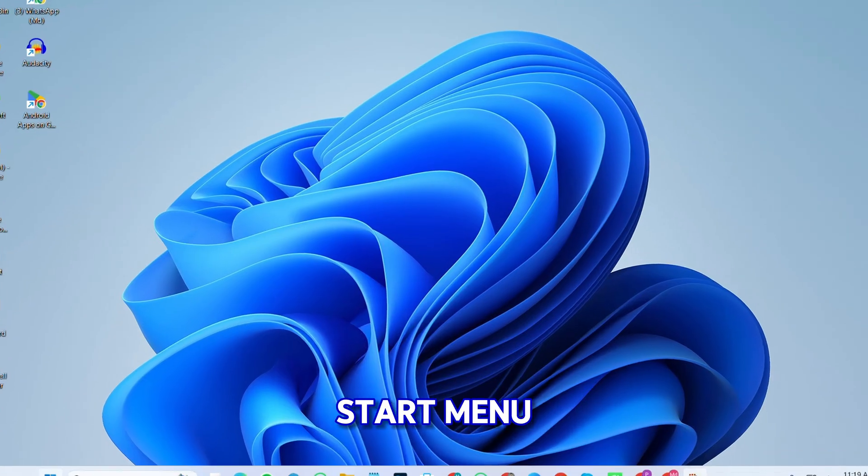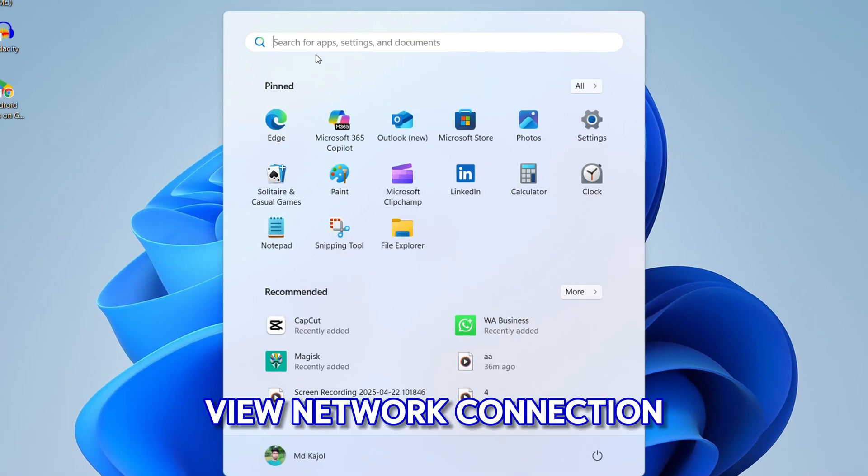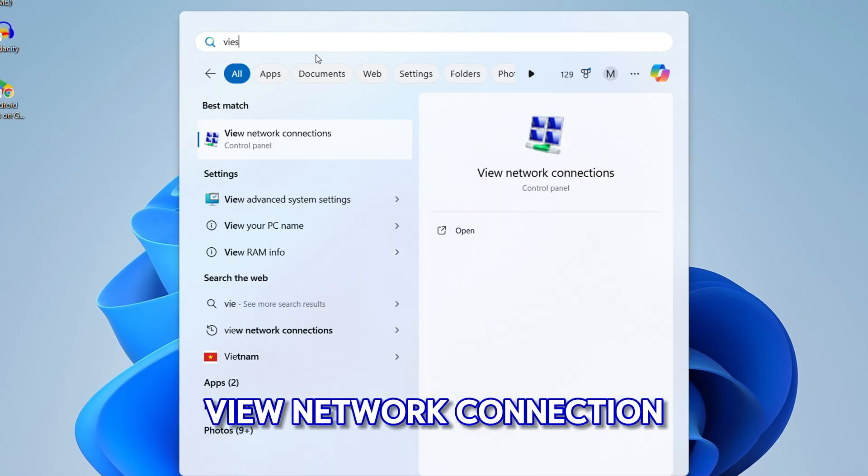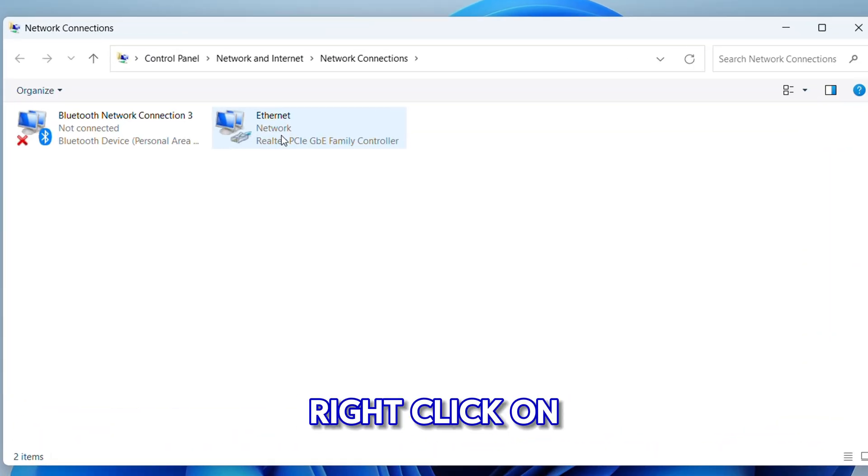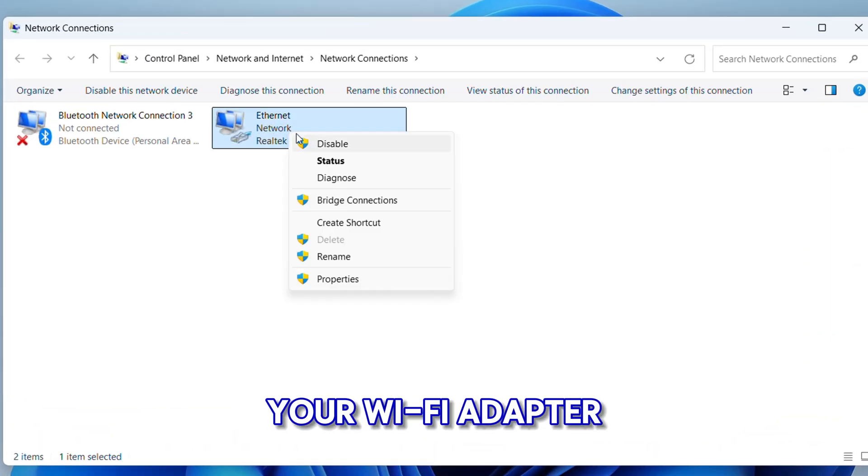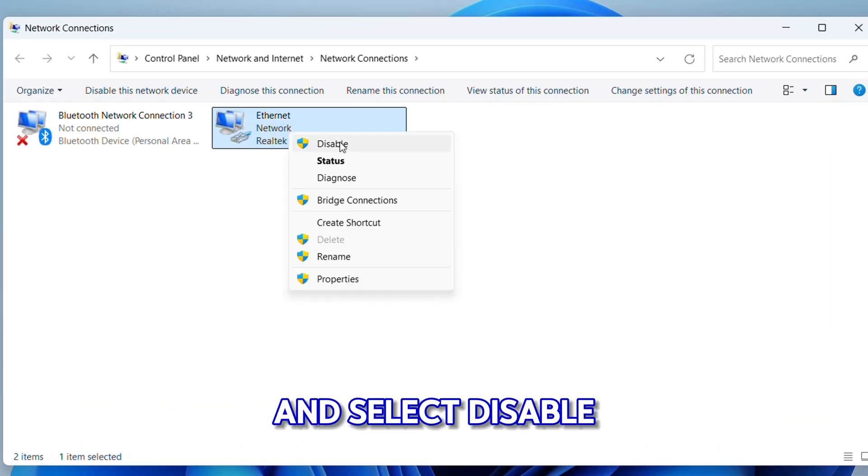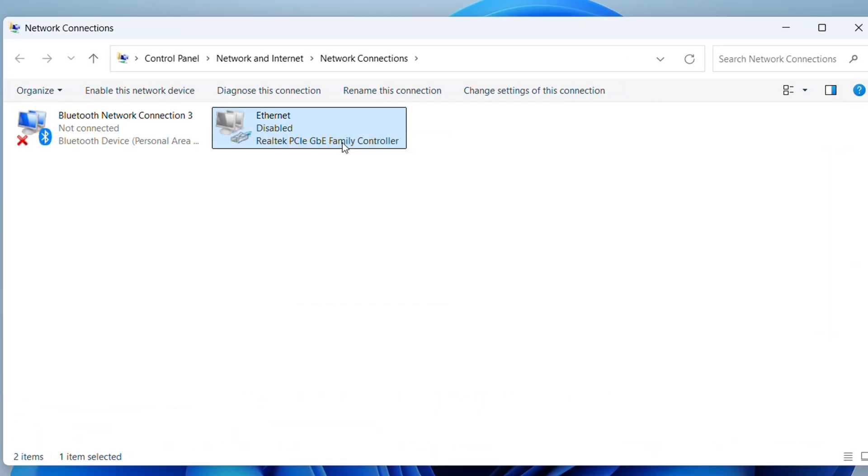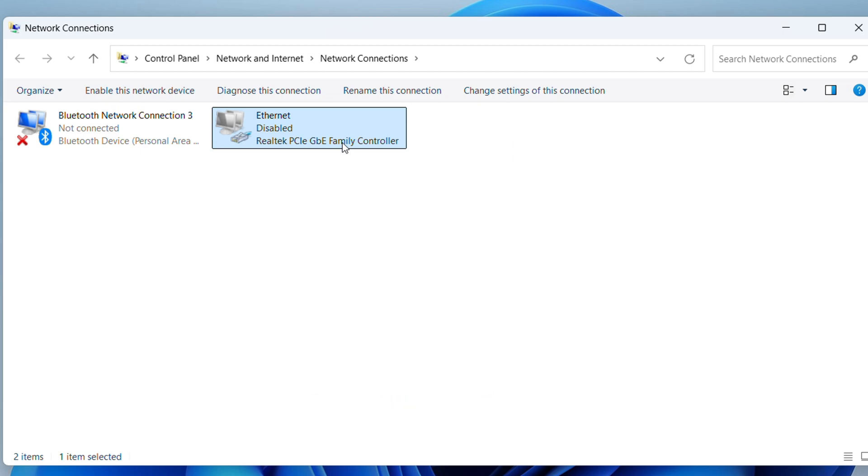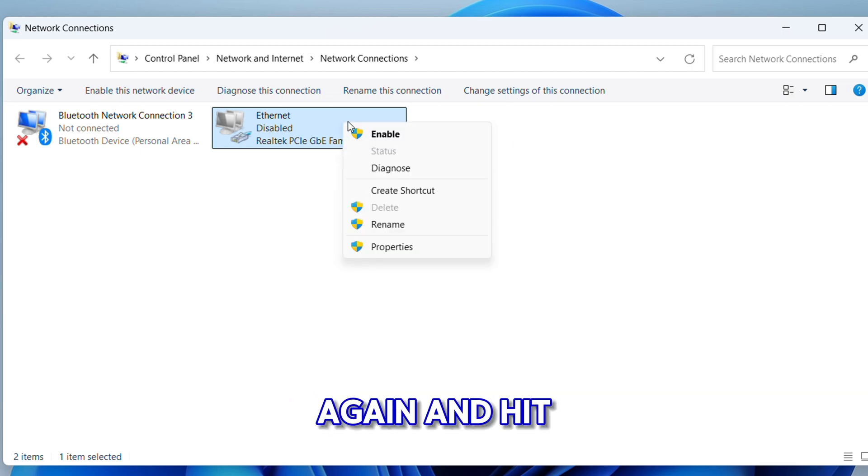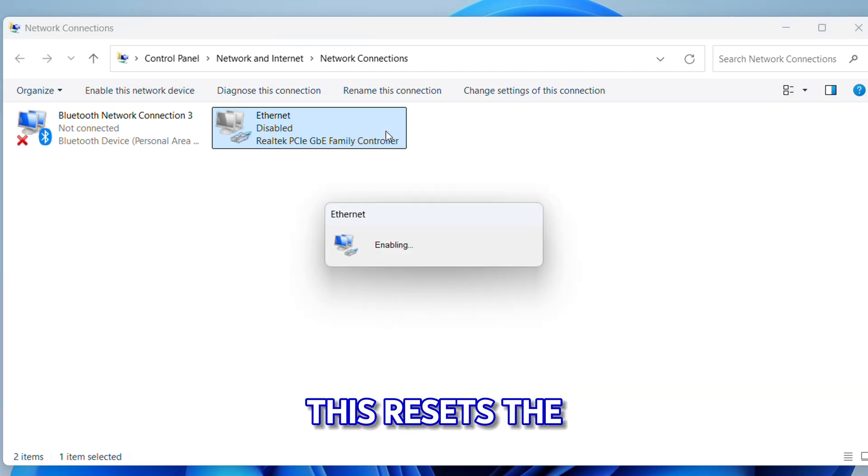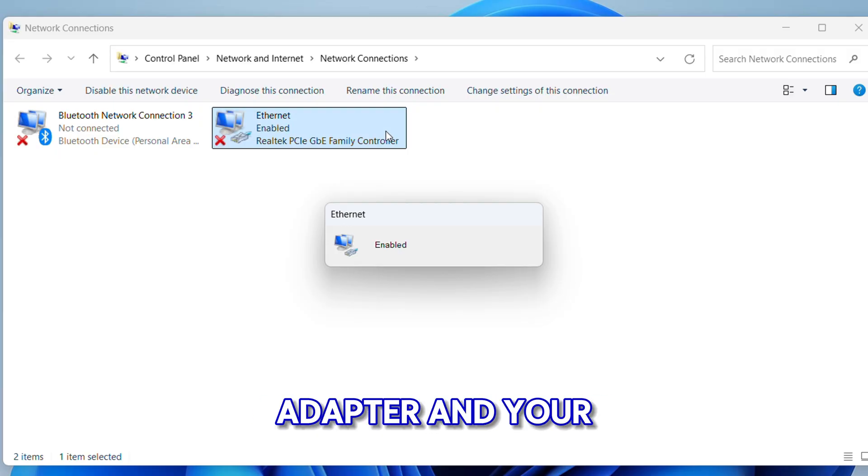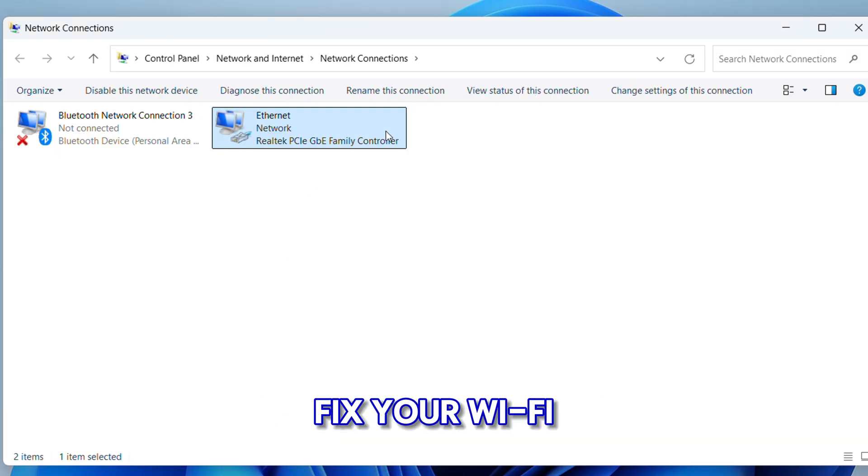Click on the Start menu and search for 'view network connection'. Right-click on your Wi-Fi adapter and select 'Disable device'. Wait for a few seconds, then right-click again and hit 'Enable'. This resets the adapter and your Wi-Fi will be fixed. If this doesn't fix your Wi-Fi issue, let's move to another method.